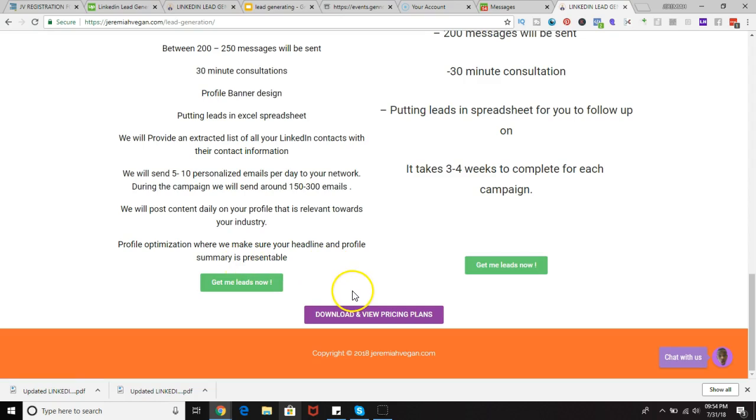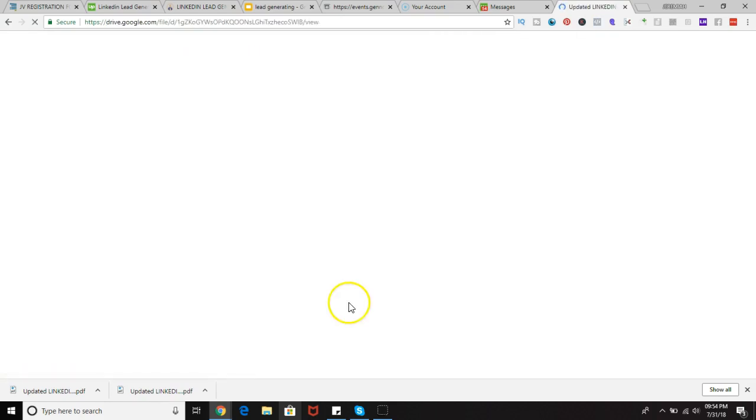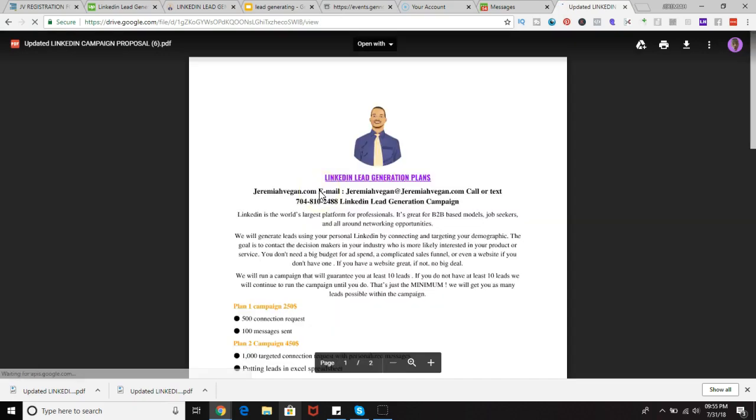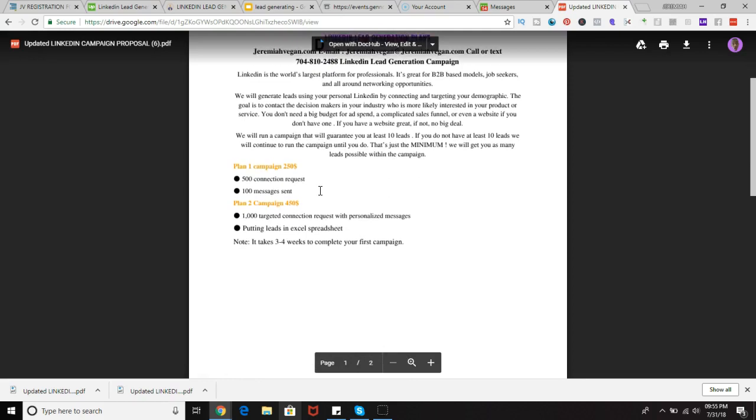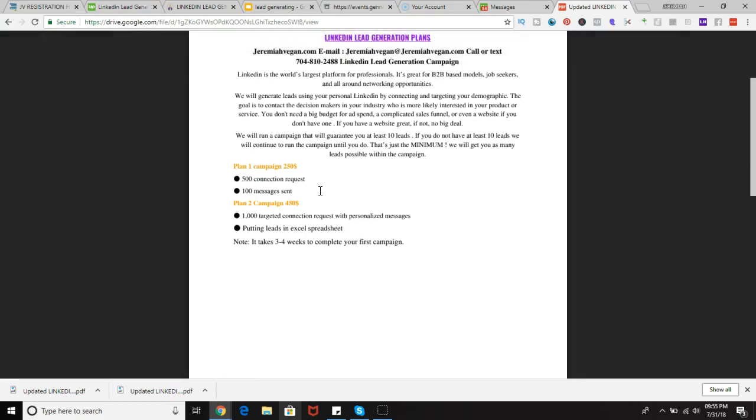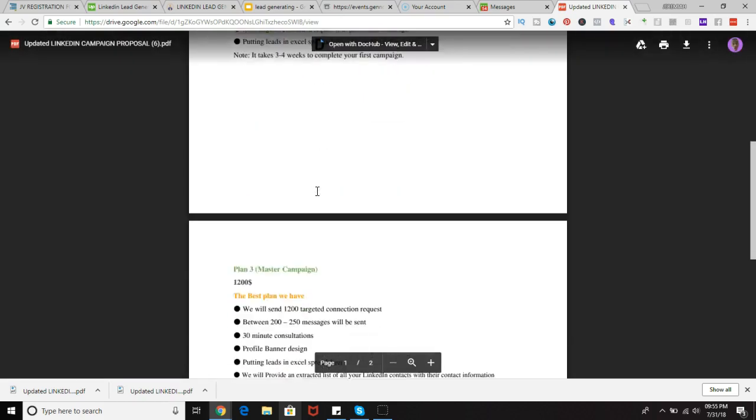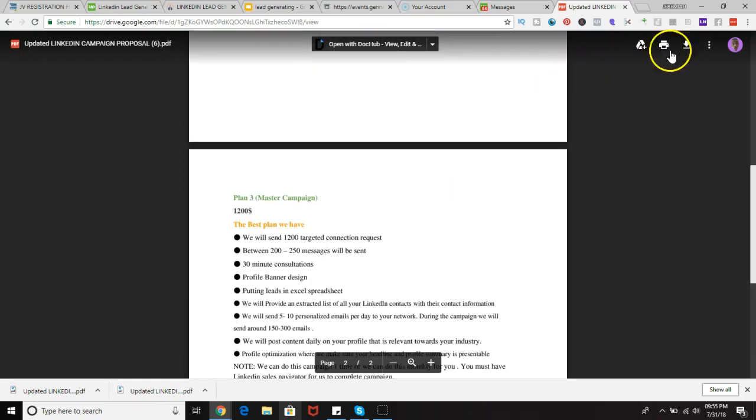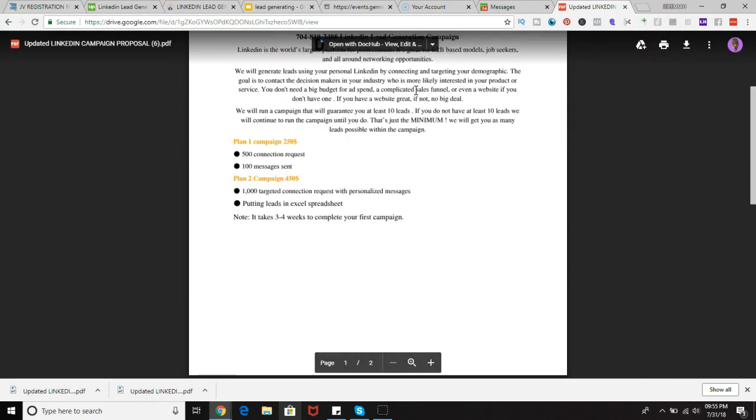You can also look at the pricing plans that we update pretty frequently and you can download and view the pricing plans. So if you want to print them out, if you want to look at some of the additional details that weren't featured on the page, if you want to see what else we can provide regarding the LinkedIn campaign service that we provide, you can simply do that by clicking on it and you can download it as well. So in a nutshell, that is pretty much what we do.